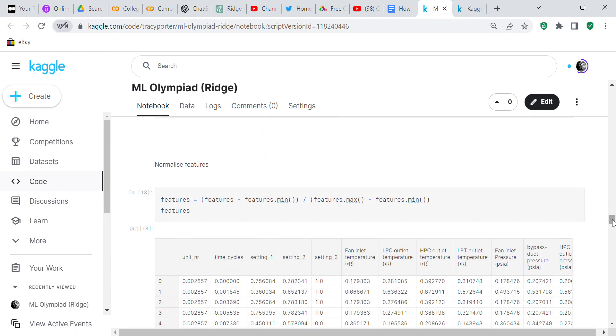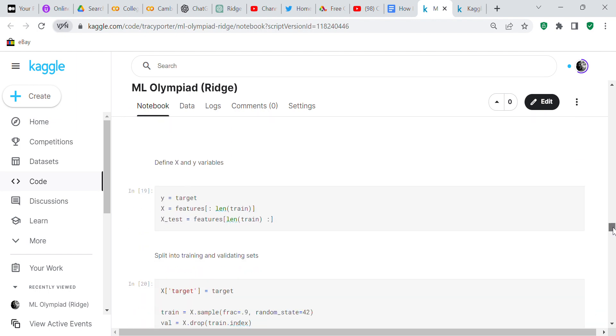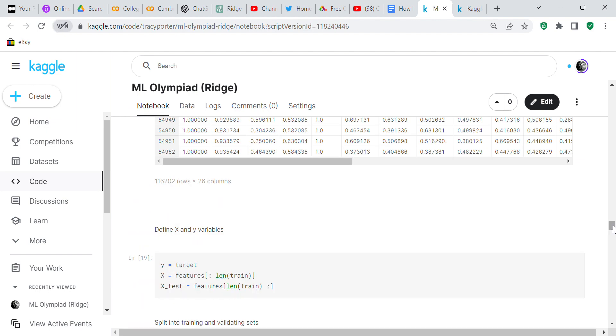I normalized the features and converted them to values between zero and one. The reason we do that is because the model will train and fit better if the data is normalized.